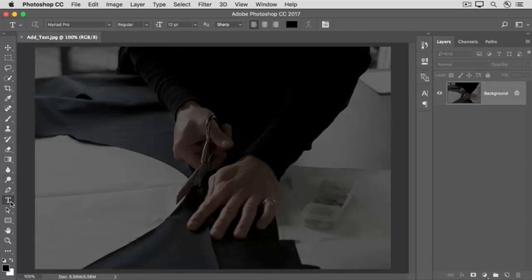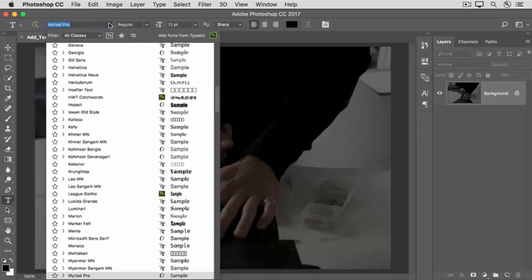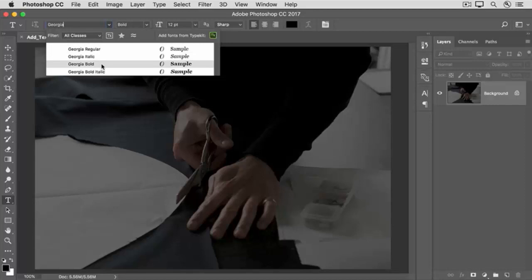Then go up to the Options bar and click on the Font menu. Here you'll see a list of fonts that you can scroll through to choose one you like. The list shows you a preview of what each font looks like. Or if you know the font that you want, you can just type it here in the Font field. I'll type Georgia, and Photoshop shows you all available styles of that font. I'll choose Georgia Bold. If you don't have this font, choose a font of your own.